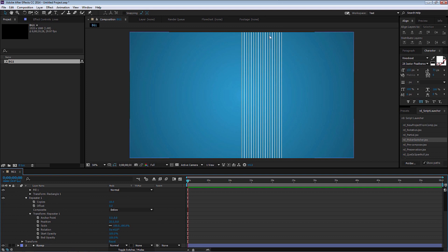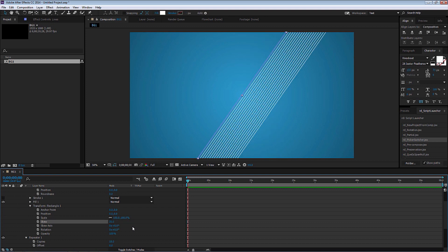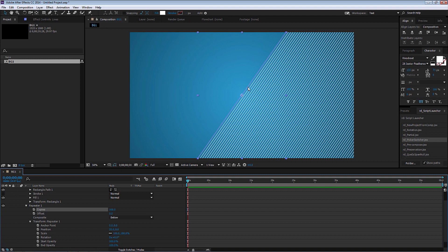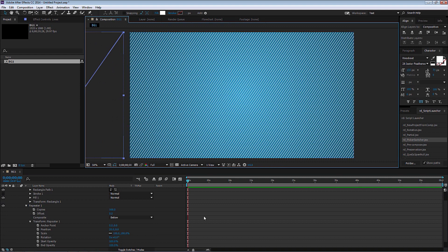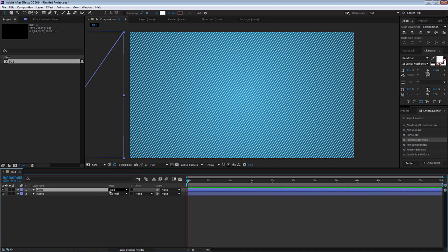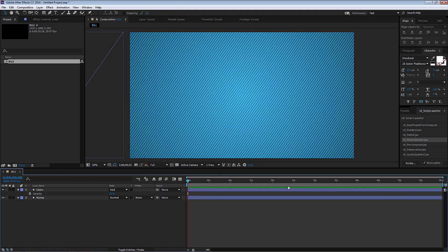I also want to skew these lines and make them look at a little angle. So if I go to Transform here, Skew — I'm just going to put like 35. Yeah, something like that is good. So now I'll create more copies and drag this to the beginning. And that's pretty much it. You can make the blend mode Add, then hit T on your keyboard and adjust the opacity, like bringing it down to 35. And that should pretty much do it.